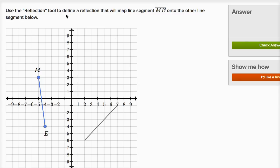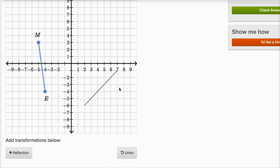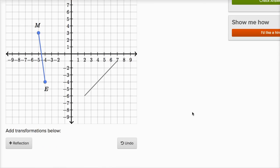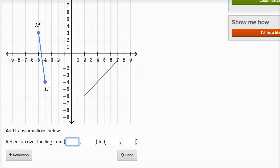We're asked to use the reflection tool to define a reflection that will map line segment ME onto the other line segment below. So we want to map ME to this segment over here and we want to use a reflection. If I click on this, it says reflection over the line from, and then we have two coordinate pairs. So they want us to define the line that we're going to reflect over with two points on that line.